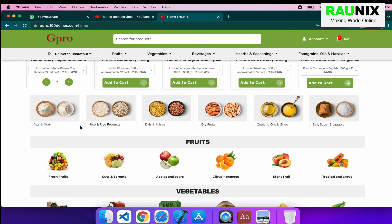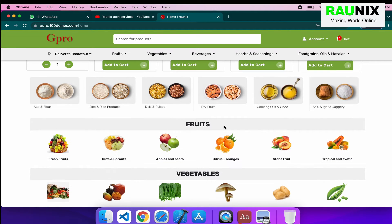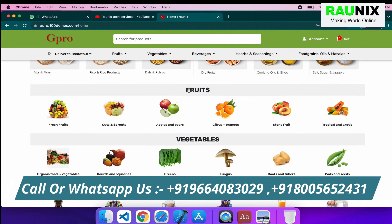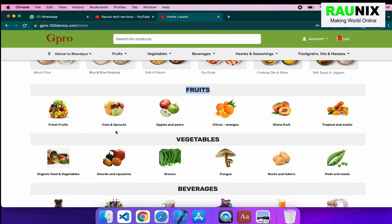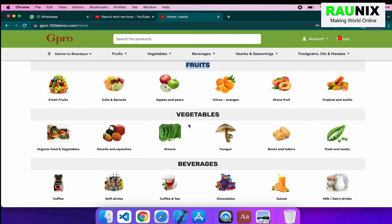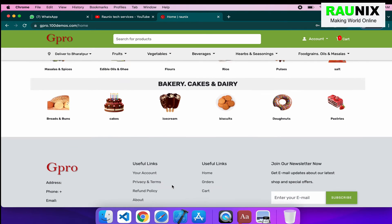After that, we have added another layout for banners. These banners can also be controlled from the admin panel, and each and every banner can have different links for redirecting. After that, we have added categories and subcategories. Suppose you have fruits as a main category — then you can have subcategories like fresh fruit, curts, apples and pears, and much more. You can check from here — and same for vegetables, beverage, and much more.